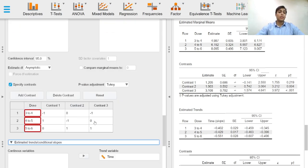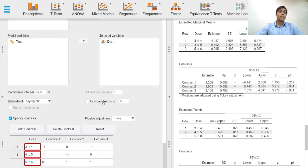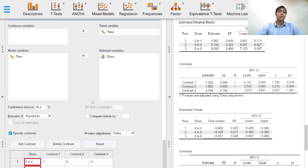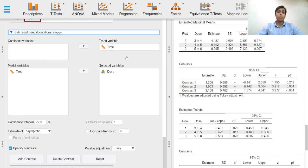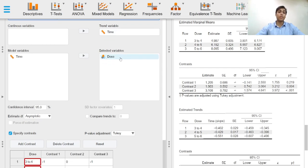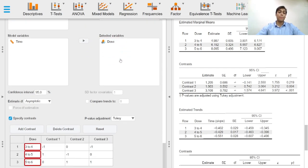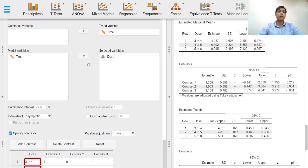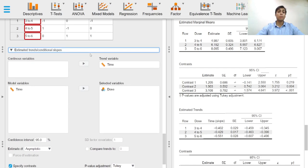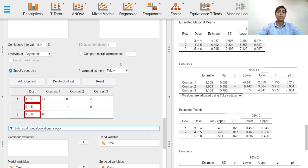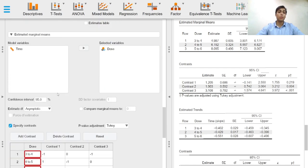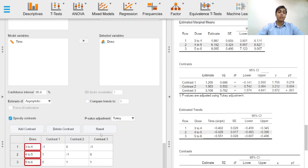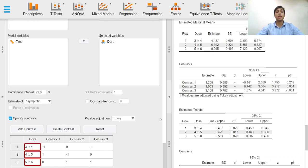In the estimated trends or conditional slopes drop-down option, we can select a trend variable, in this case it's time. We can select the factor, and similar to the estimated marginal means drop-down menu, we can add or specify contrasts in a similar fashion, and we can specify the p-value adjustment.